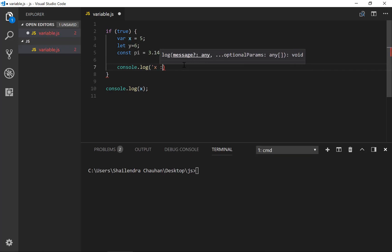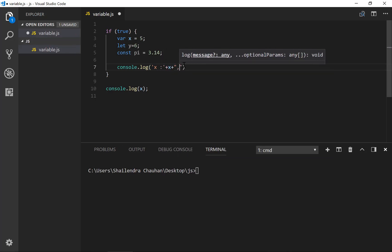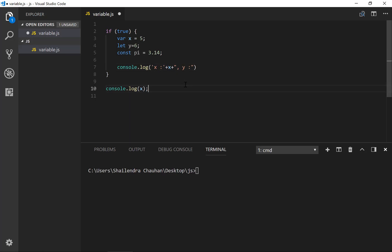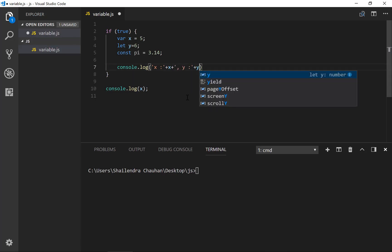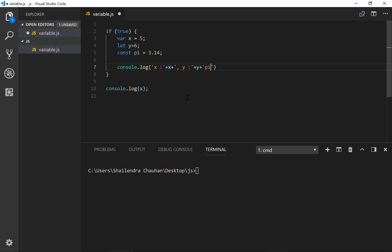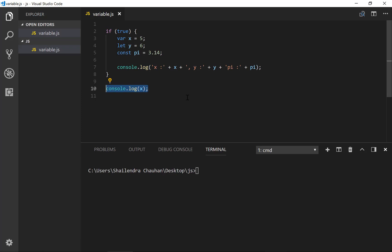I'm doing string concatenation to show the values — x, y, and pi. You can use either single or double quotes for string concatenation. I've added the values for x, y, and pi. But if you try to access the same variables outside the if block, you can only access the value for x. You cannot access y and pi outside the if block because let and const only support block scope.